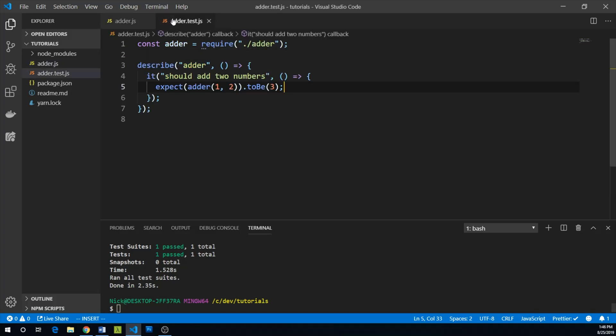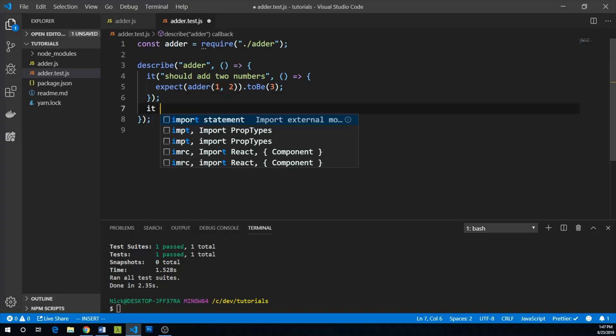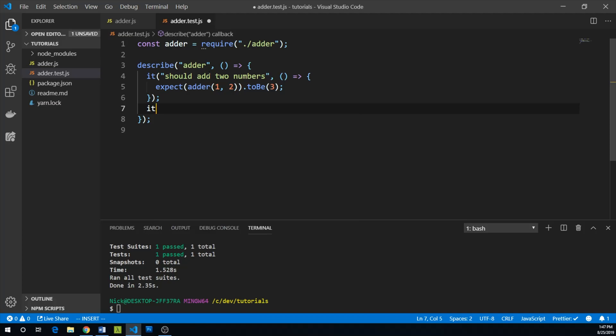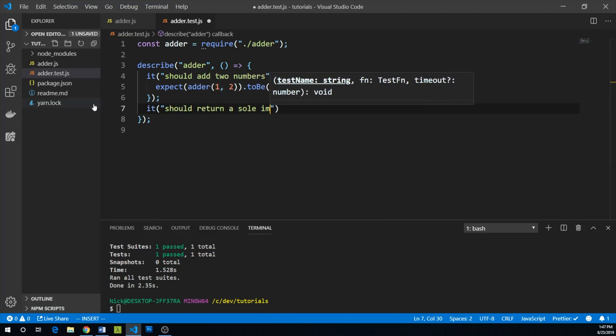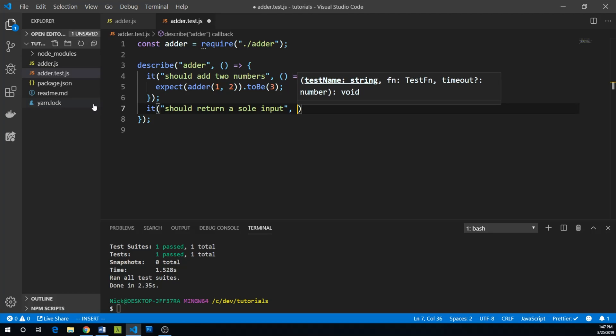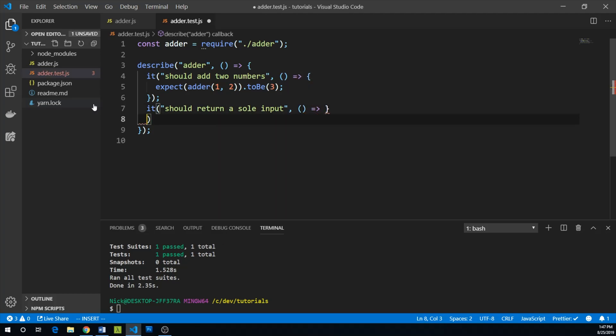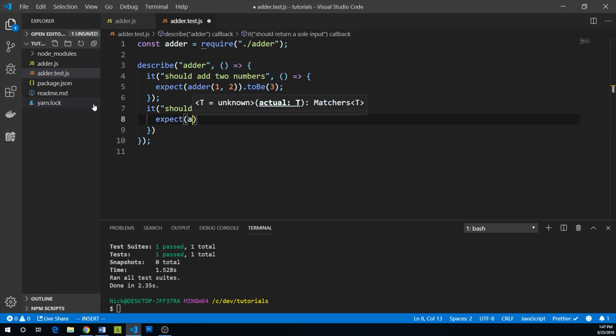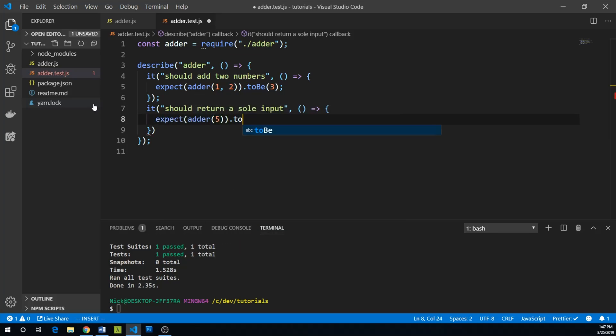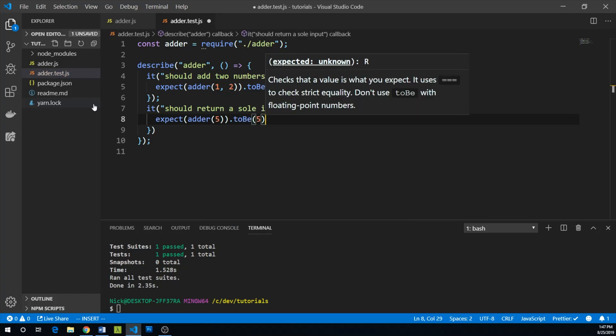So let's go a little further here. It turns out we should actually be able to take one number or three numbers. So let's add some more tests. It should return a sole input.